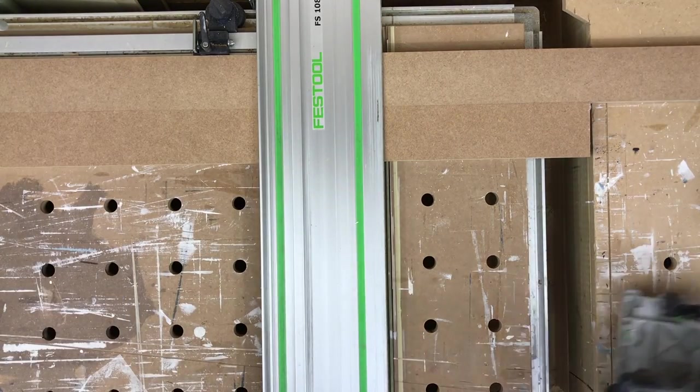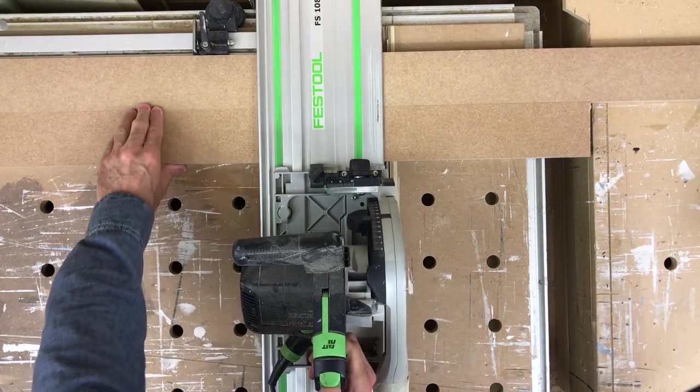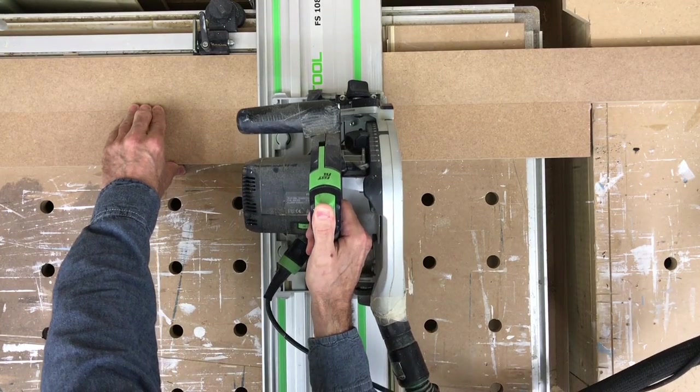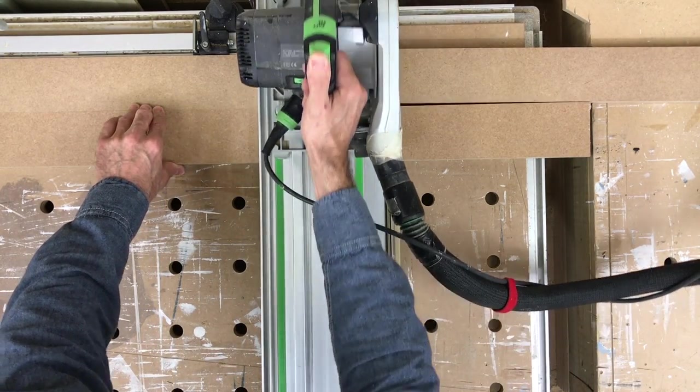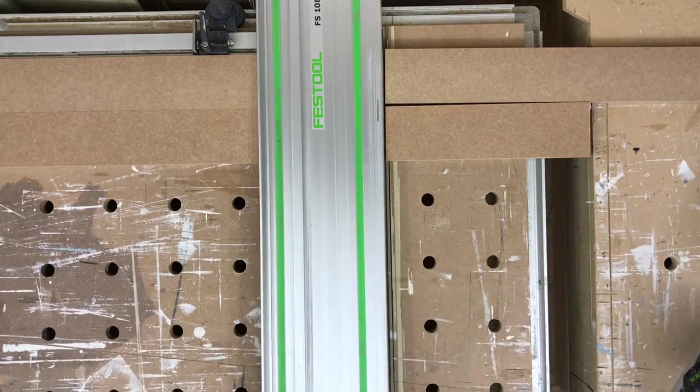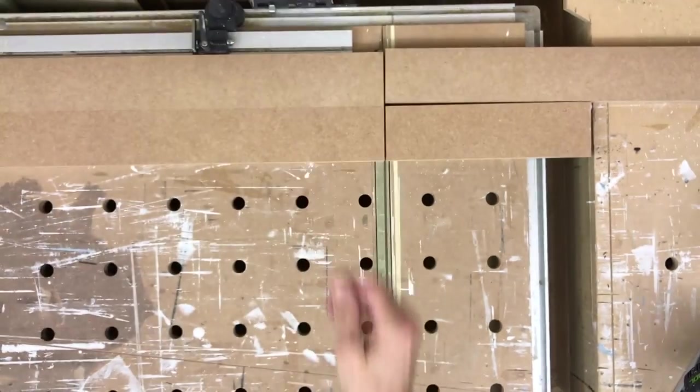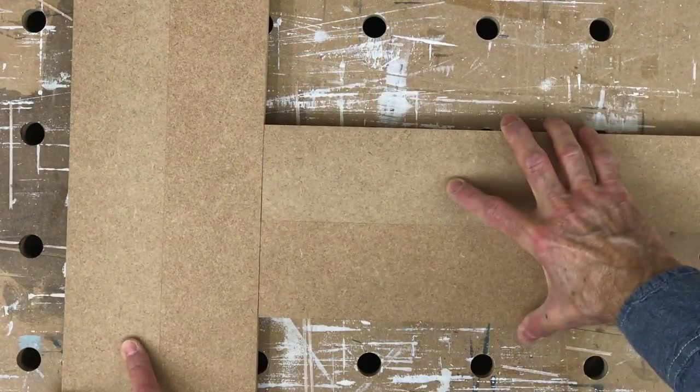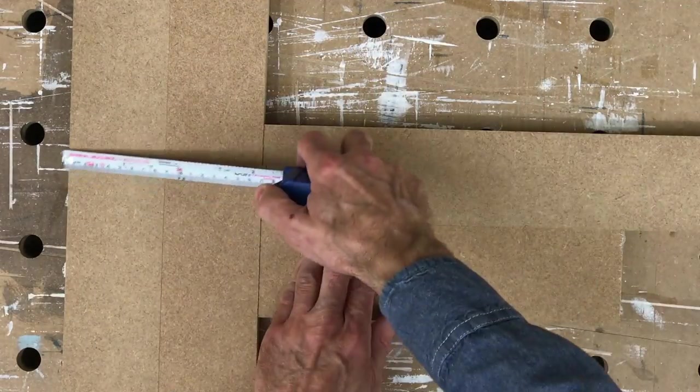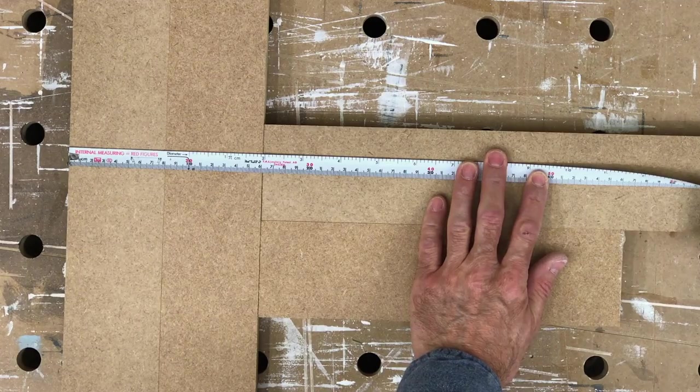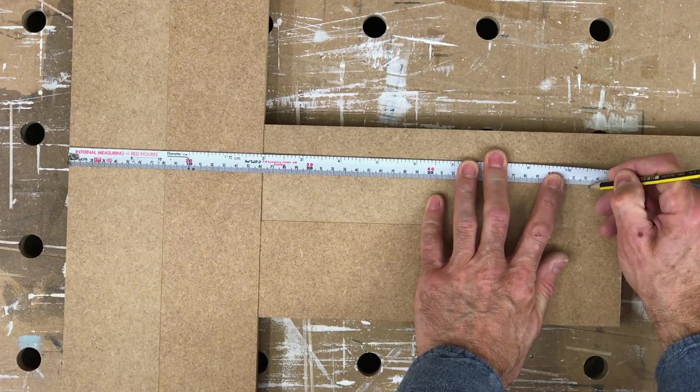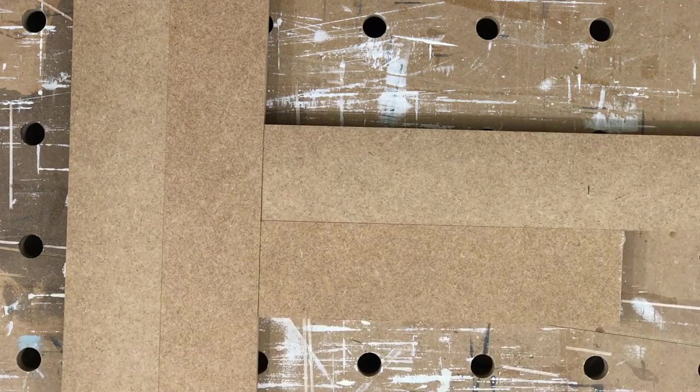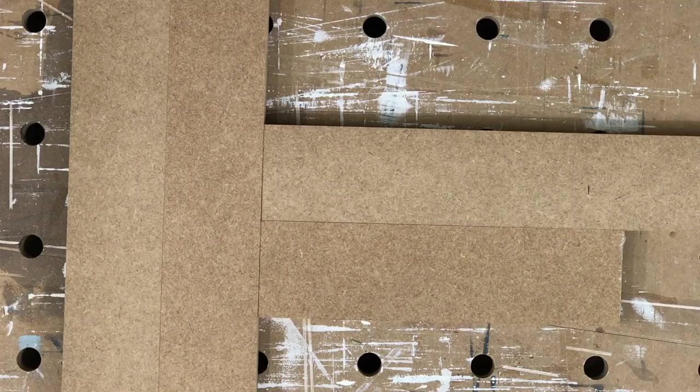I'm using moisture resistant or MR MDF for this project and I've cut 80mm strips, that's a little over three and a quarter inches, out of a sheet of 22mm MDF, that's about seven eighths of an inch, for the rails and stiles of this door. The stiles are simply cut to the height of the door, and since we're going to be using loose tenons to joint the rails and stiles together, the length of the rails will be the width of the door less the width of the stiles.